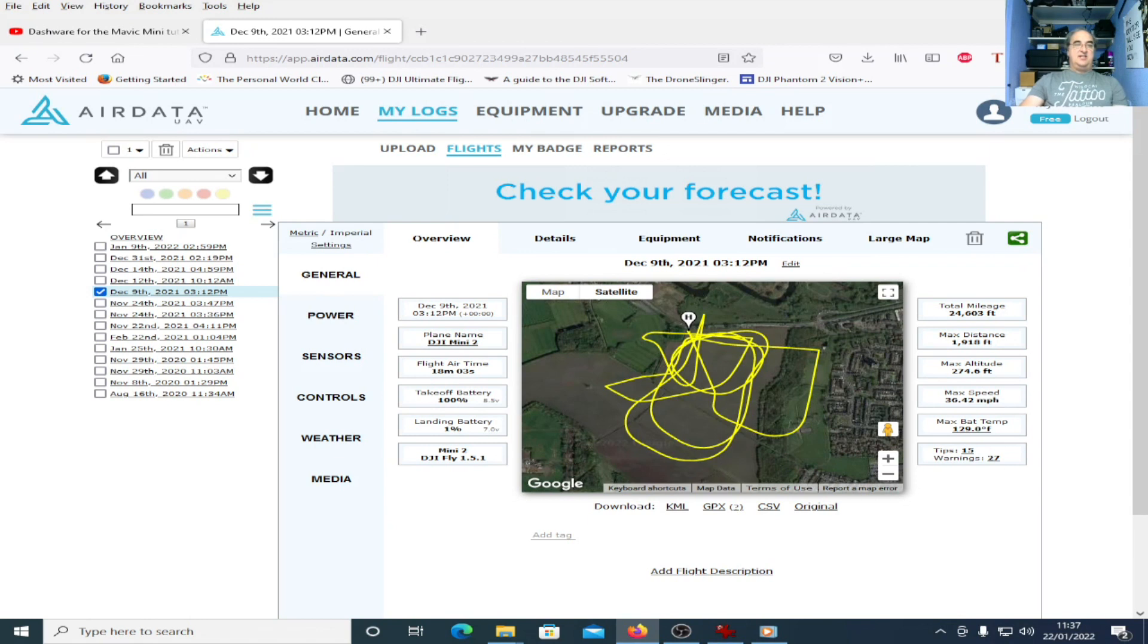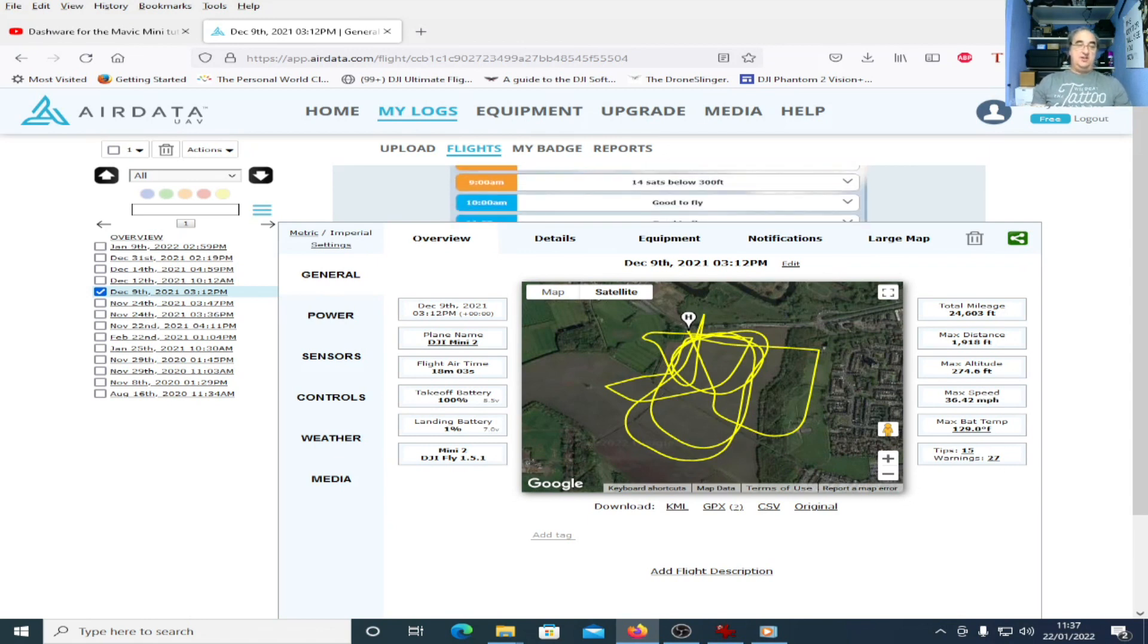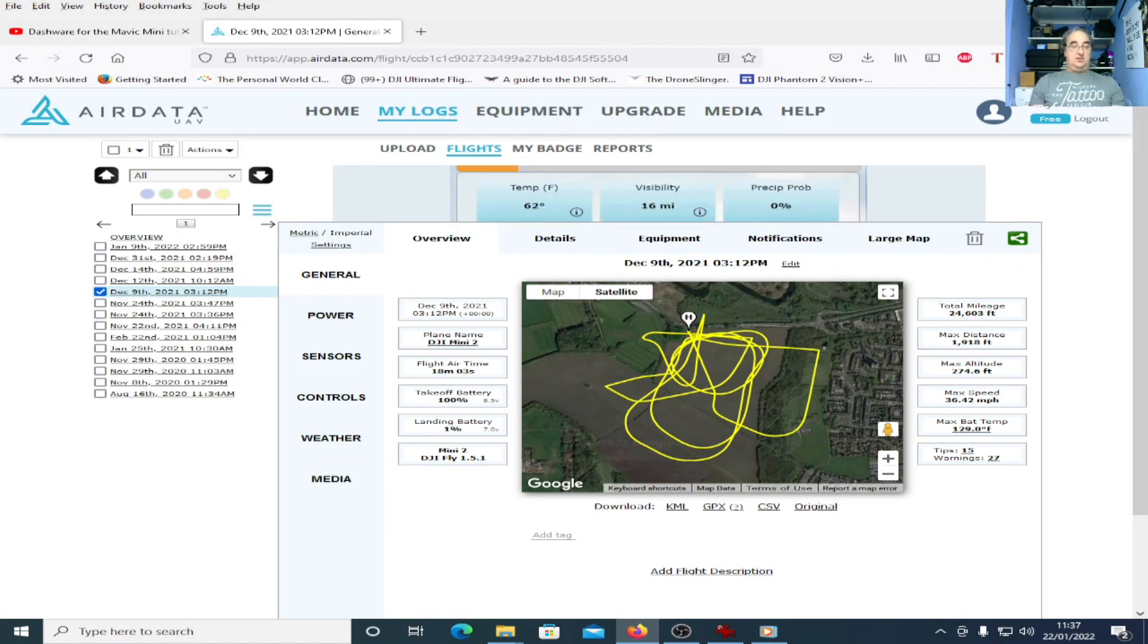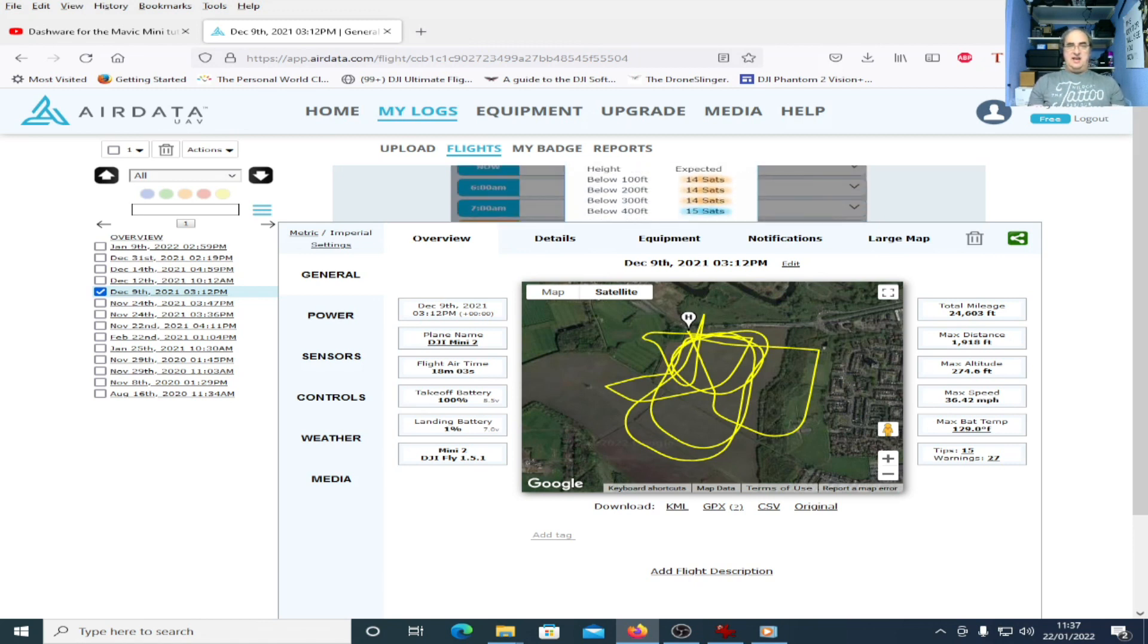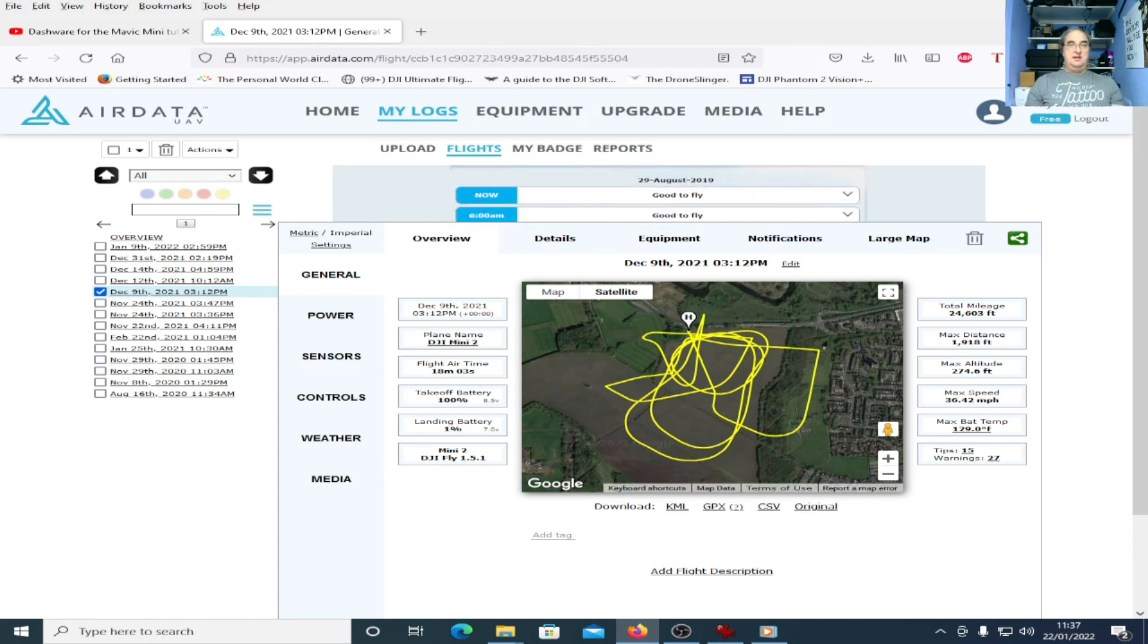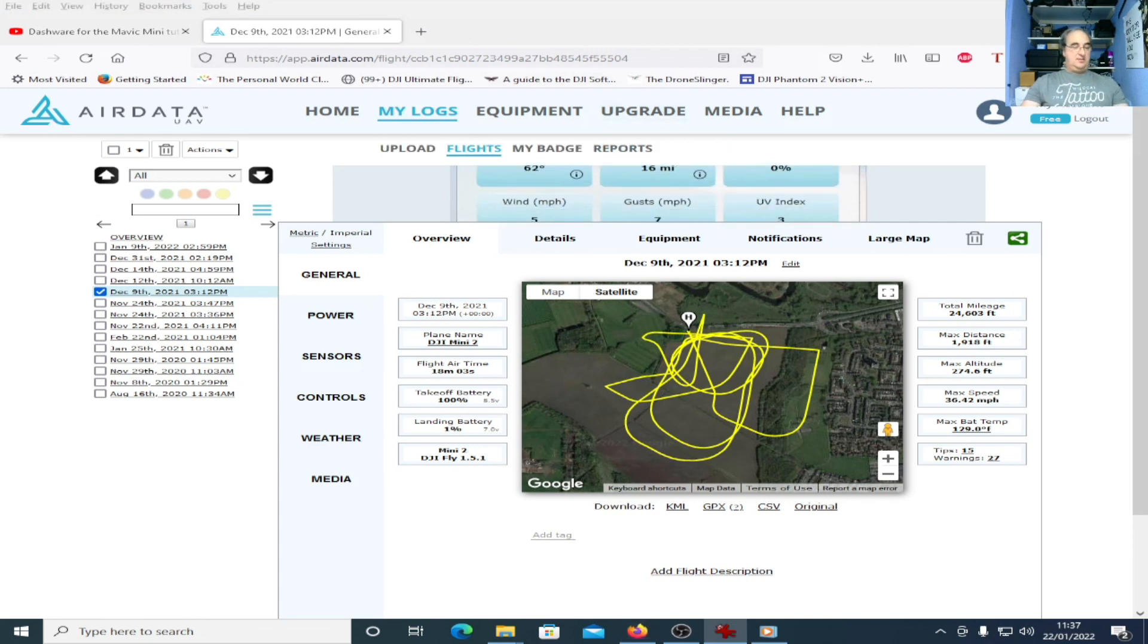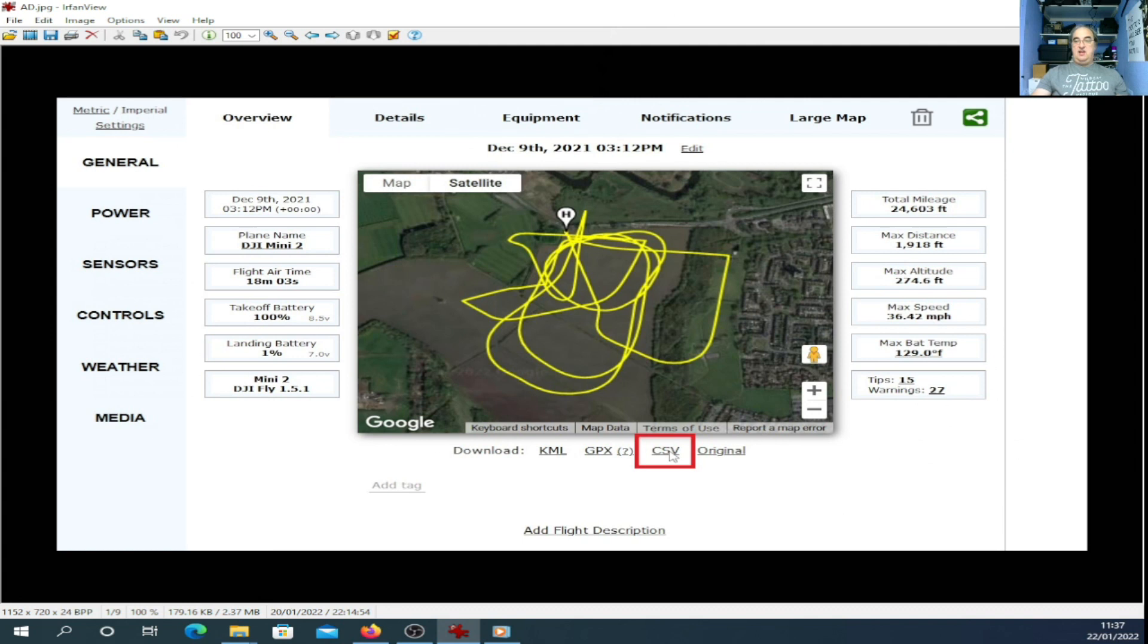And this is where the AirData website comes in. If you're not familiar with the AirData website, you can upload your flight logs. As you can see, it gives you a representation of your flight and has all sorts of nice little things you can look at: power sensors, controls, weather, etc. It's a really good website. If you're not a member, you can sign up for free. It doesn't cost you anything, although they do do a premium version. What's most important is how to actually get your log files from the AirData website. On the screen you can see the flight map here, and this little thing here says CSV. If you click on that, it will download the CSV file.